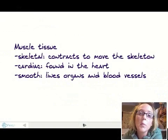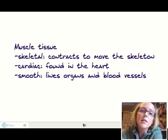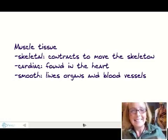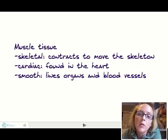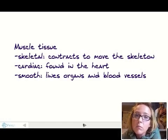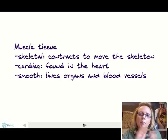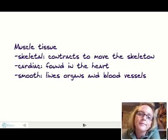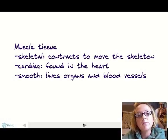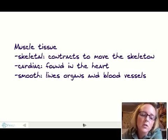The third kind of tissue is muscle tissue. There are three major types. The first is skeletal muscle — these are the muscles that move your bones around; they contract and relax to move your skeleton. We also have cardiac muscle. Cardiac means dealing with the heart, and cardiac muscle is found in your heart. It's what we call involuntary because it pumps without us having to think about it, whereas skeletal muscles are voluntary. The third type is smooth muscle, which lines your organs and the inside of your blood vessels.